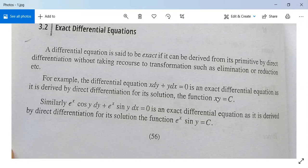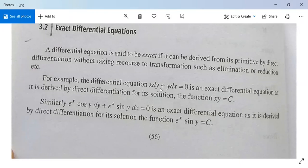When you differentiate the function xy = c, it gives x dy plus y dx equals 0. So we get our differential equation without any subsequent elimination, reduction, or transformation. Such differential equations are known as exact differential equations.